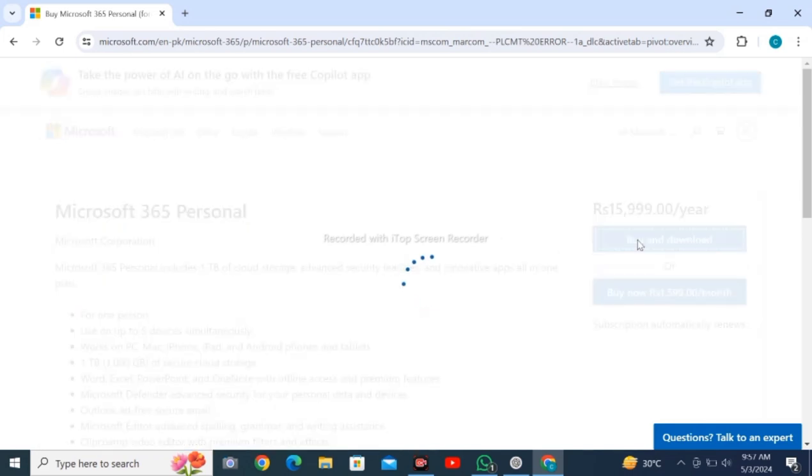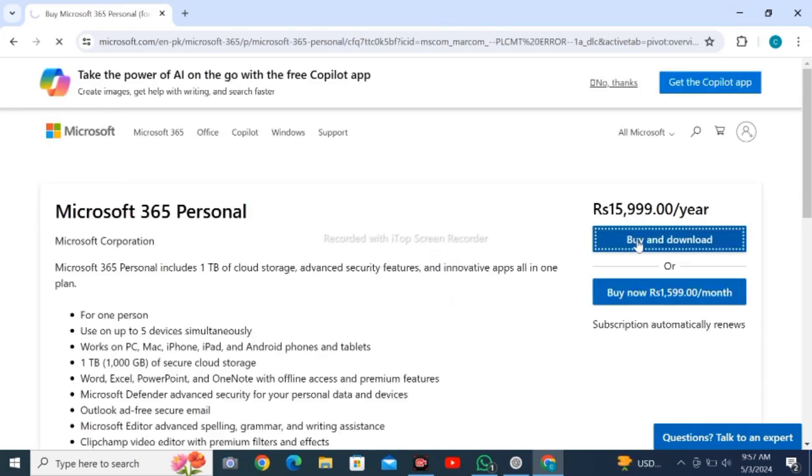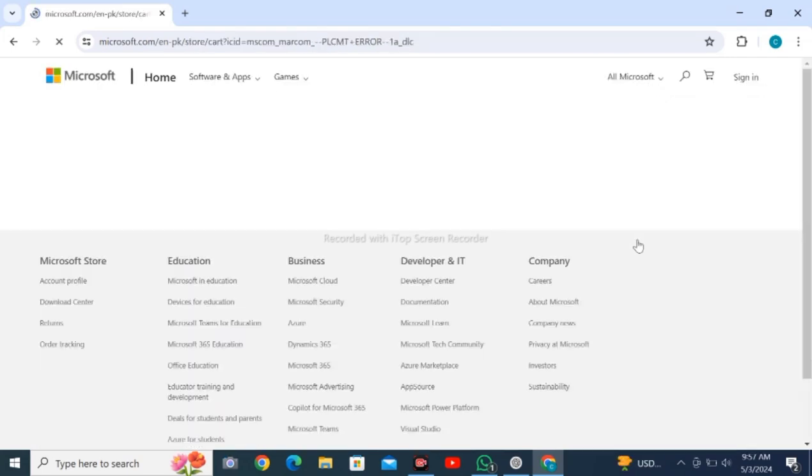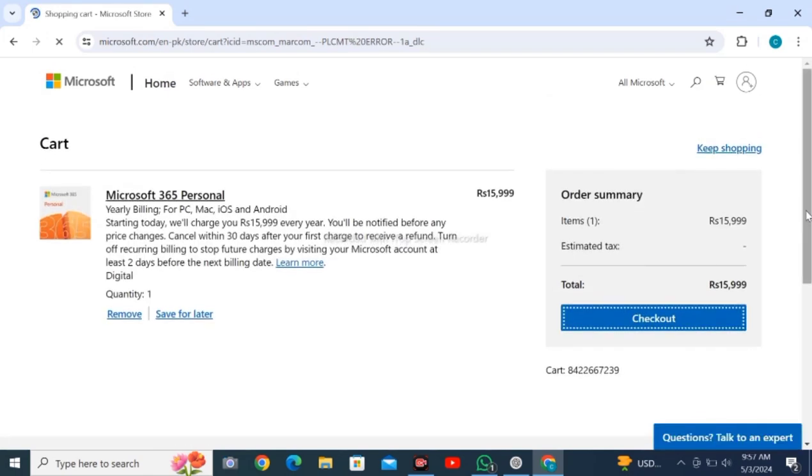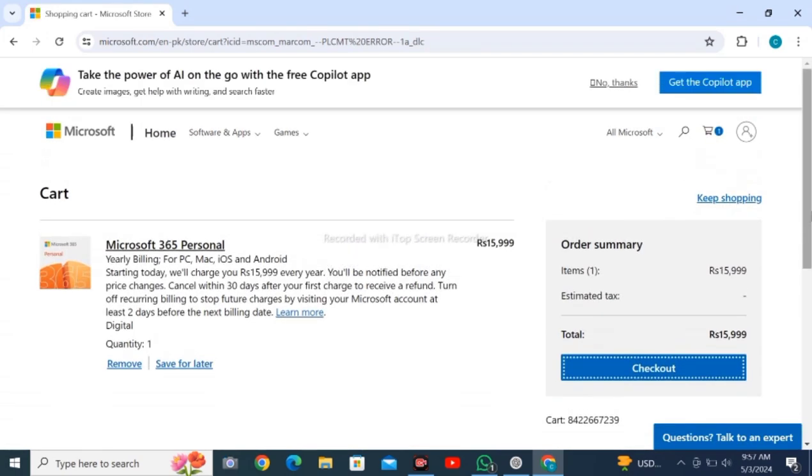I'll click buy and download. Wait for loading. Here you can see my order has been placed. If you enjoyed the content, please like and subscribe.